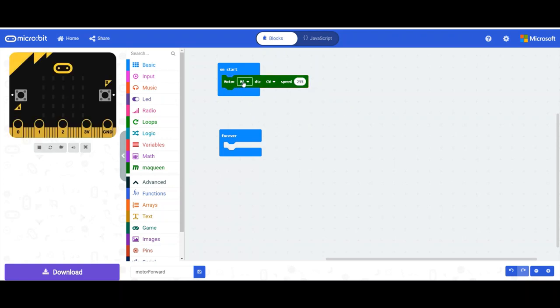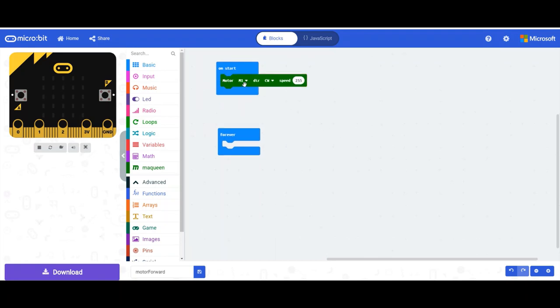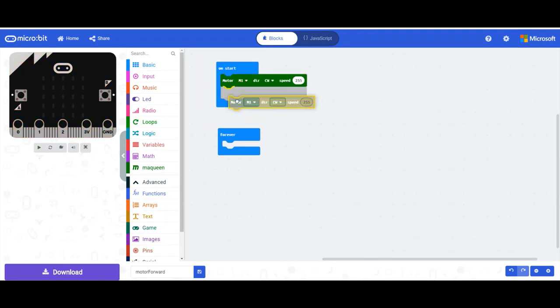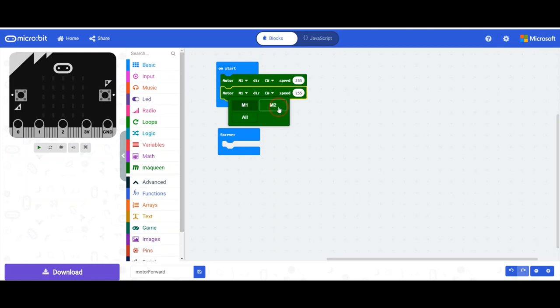I'll just do, for now, both. I'll do separately, so I'll duplicate that, put it down there, and I'm going to make that M2. So it's going to make both motors go clockwise at a speed of 255.